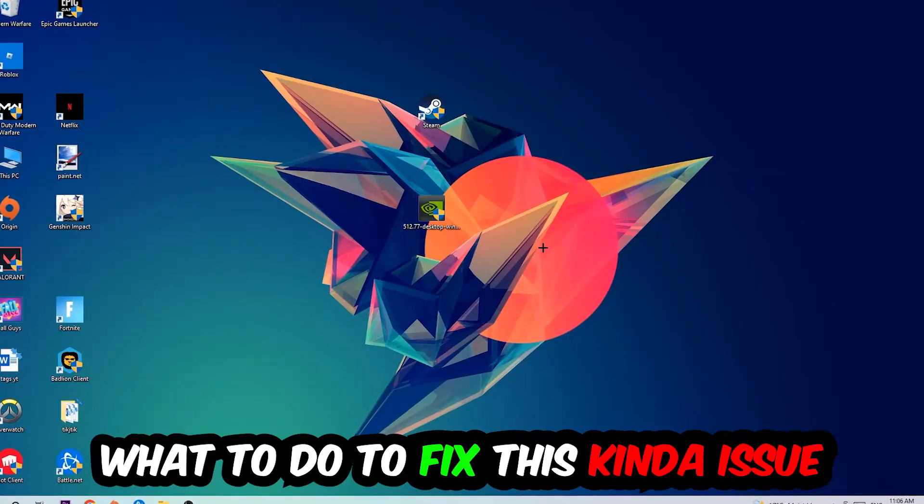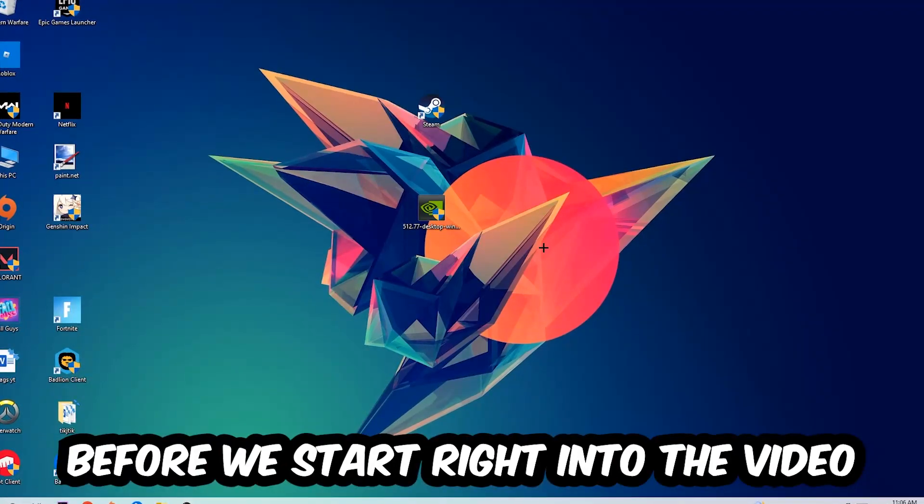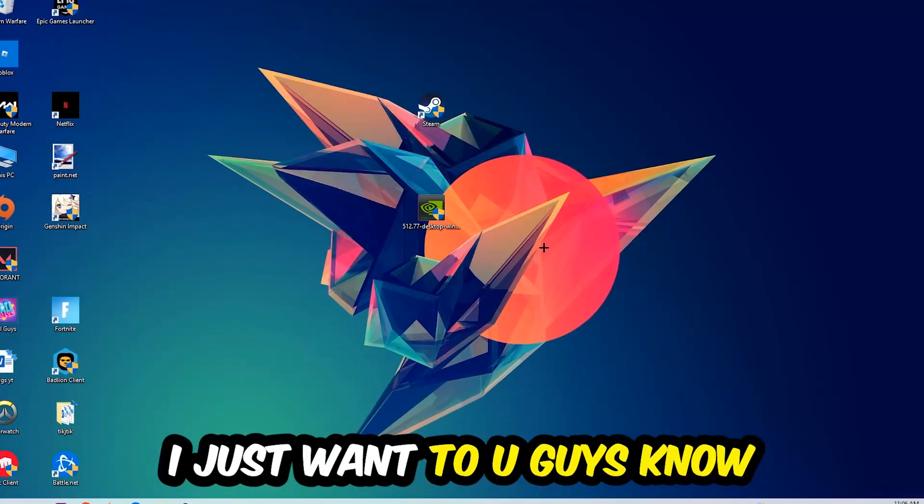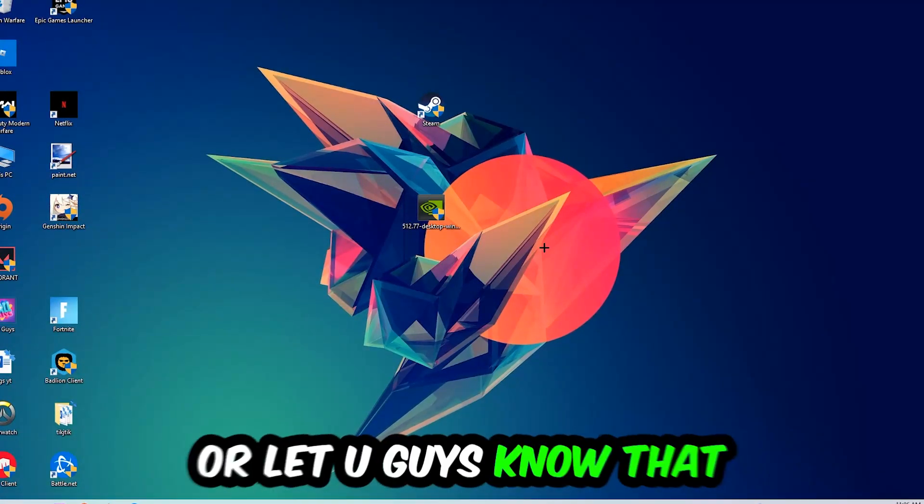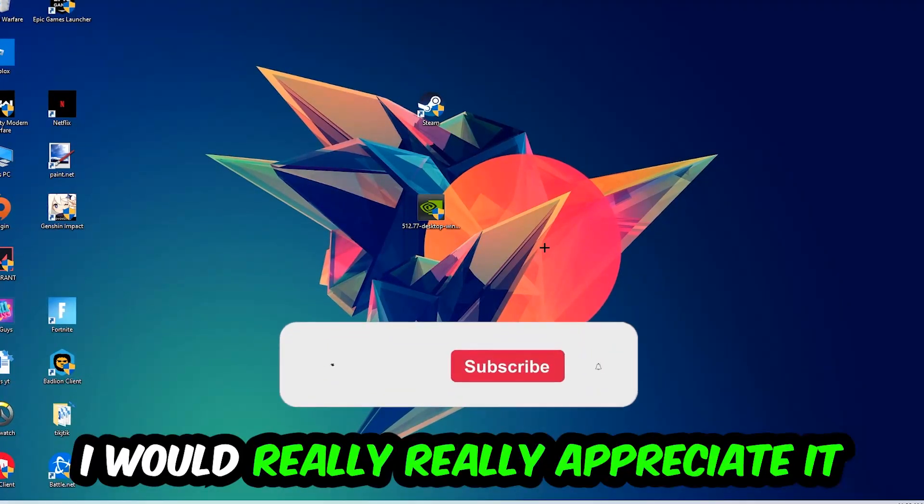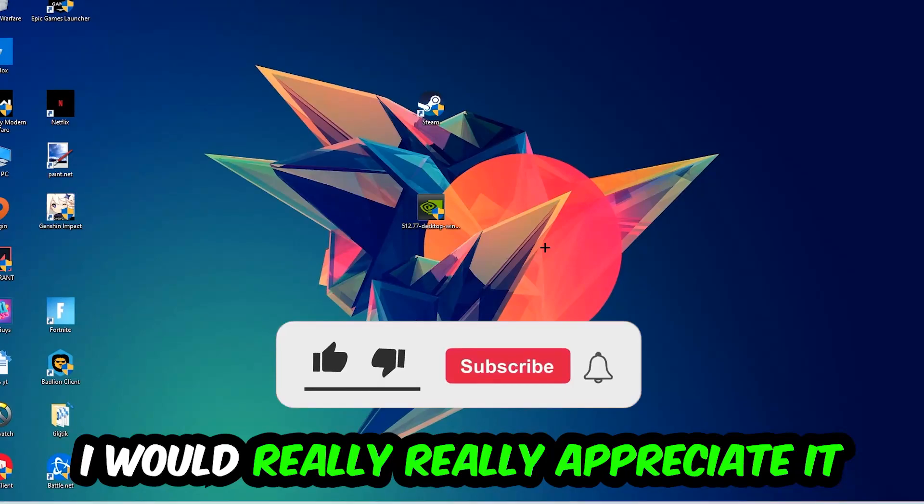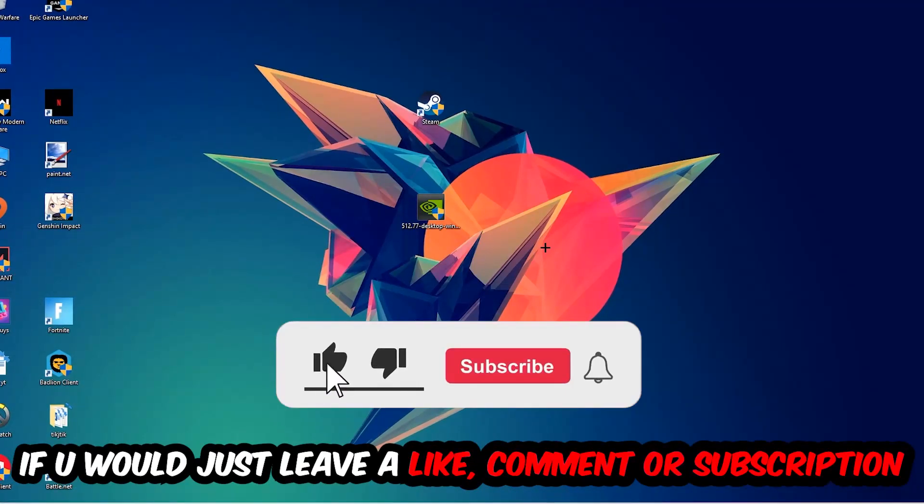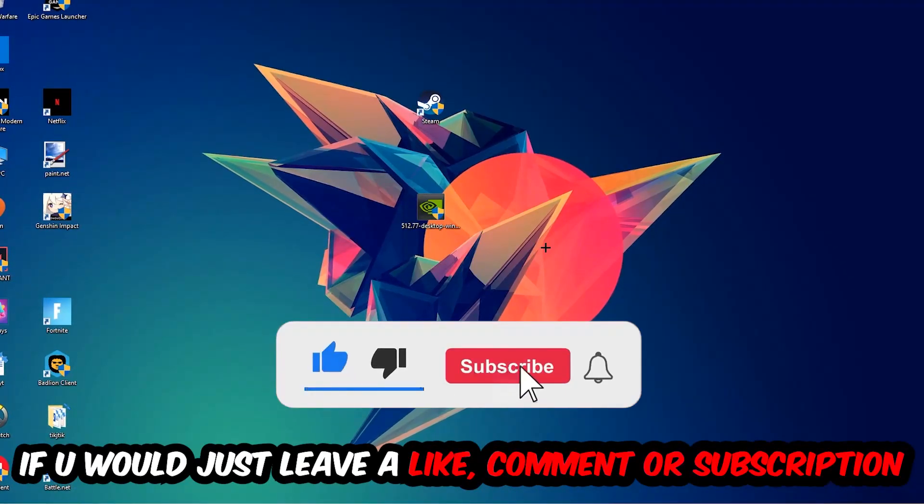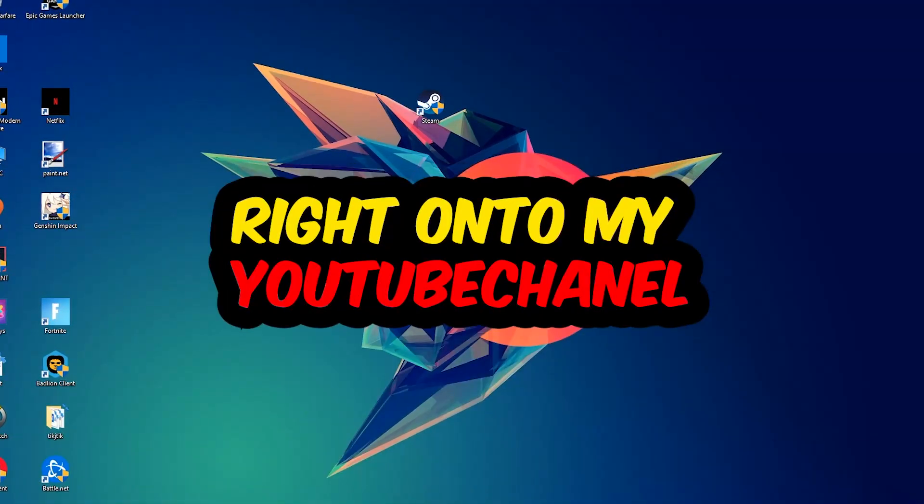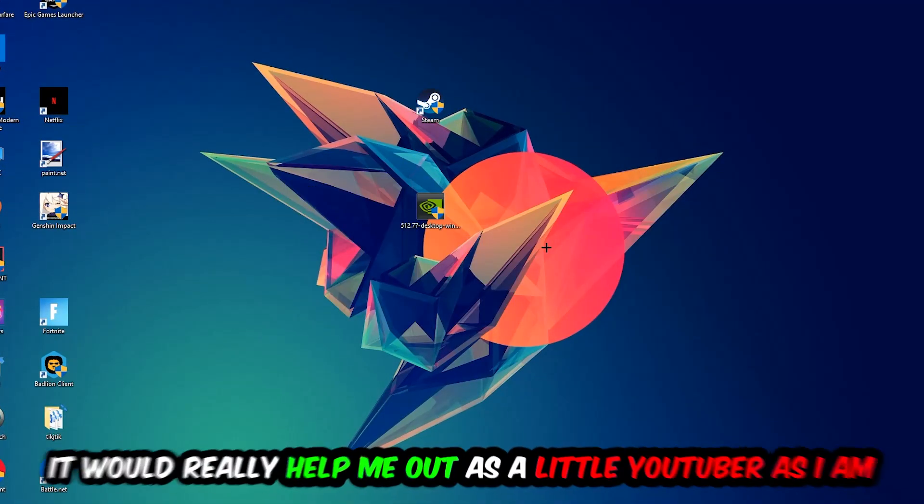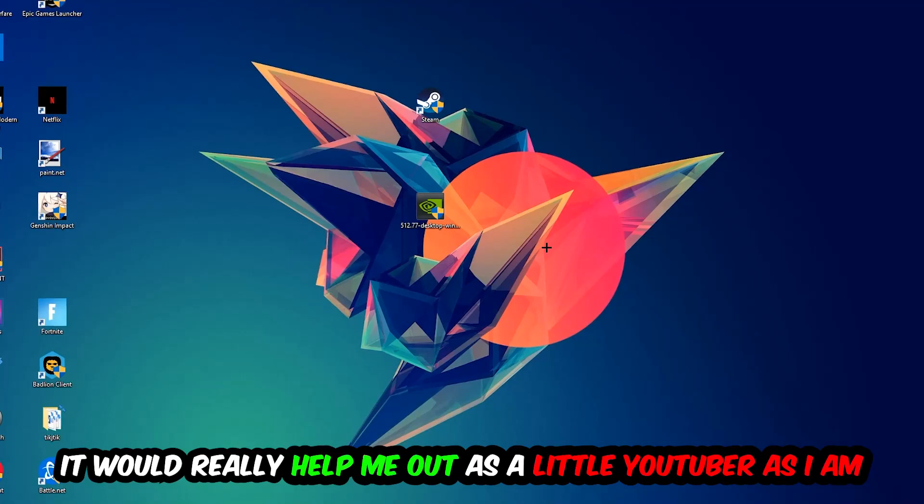Before we start, I just want to let you guys know that I would really really appreciate it if you would just leave a like, a comment, or a subscription on my YouTube channel. It would really help me out as a little YouTuber as I am.